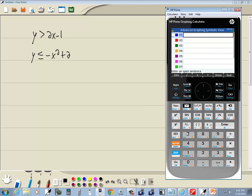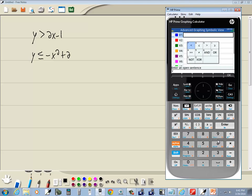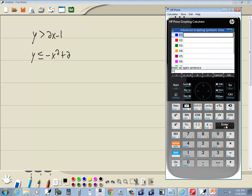And we'll put in our first one. So, y, I'll do alpha 1 for the y. Shift 6 to bring up the inequalities. And I want to choose greater than, which is this one right here. So, I'll right arrow over to it and press enter on it. 2x minus 1. Press enter.